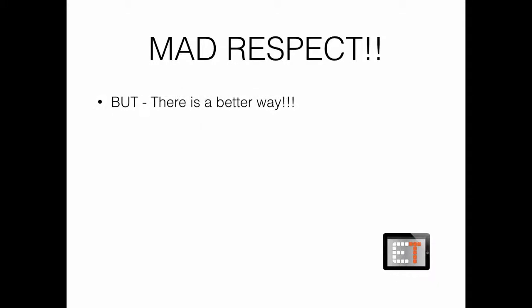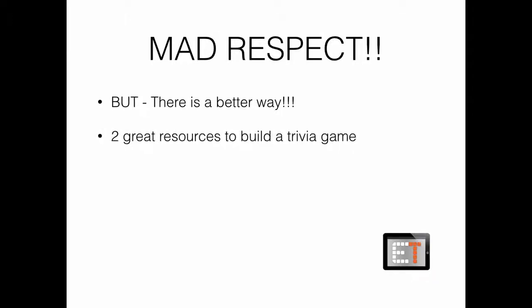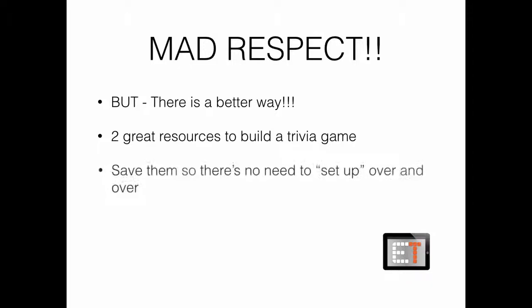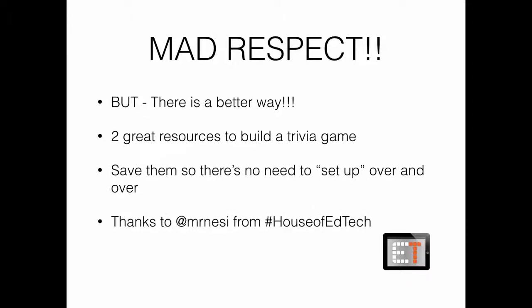But there is a better way to do it. And so today we're going to take a look at some of those better ways. I've got two great resources on how to build a trivia game. And they're all online, so you can save them so you don't have to set up over and over again or worry about chasing things down.